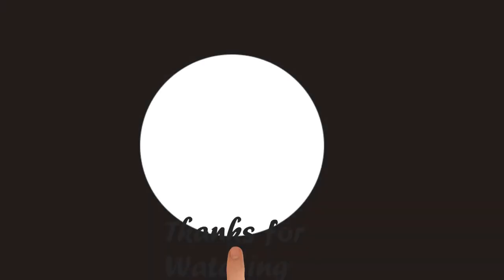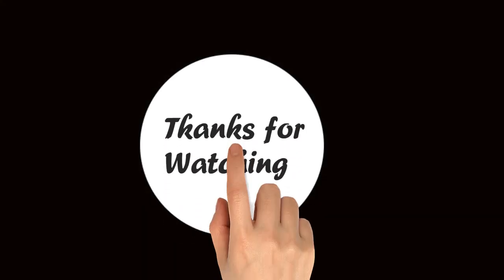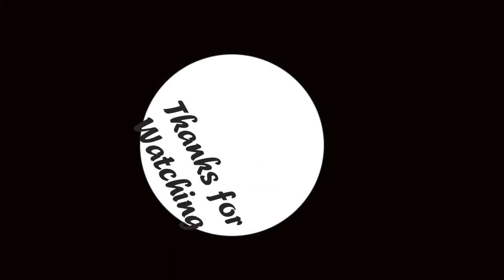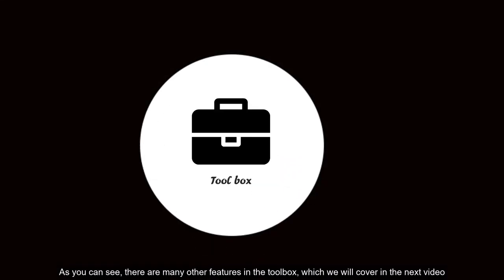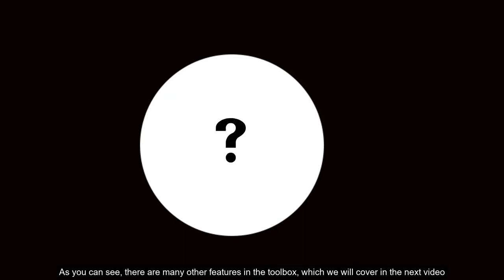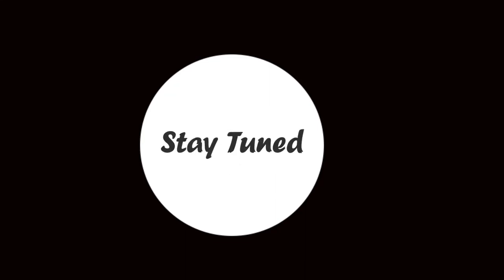Okay, that's all for the tutorial. Thanks for watching. As you can see, there are many other features. Stay tuned for the next video.